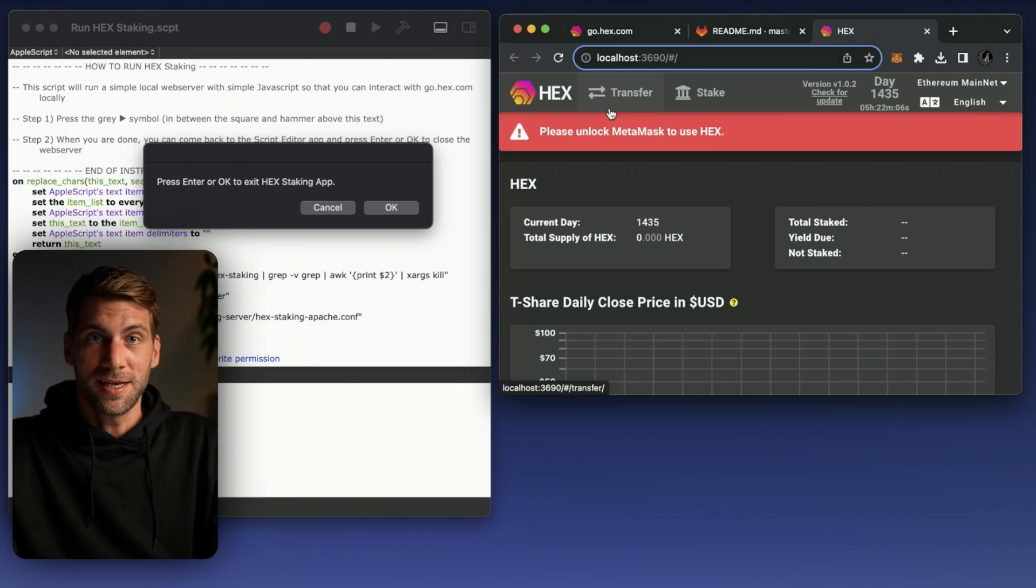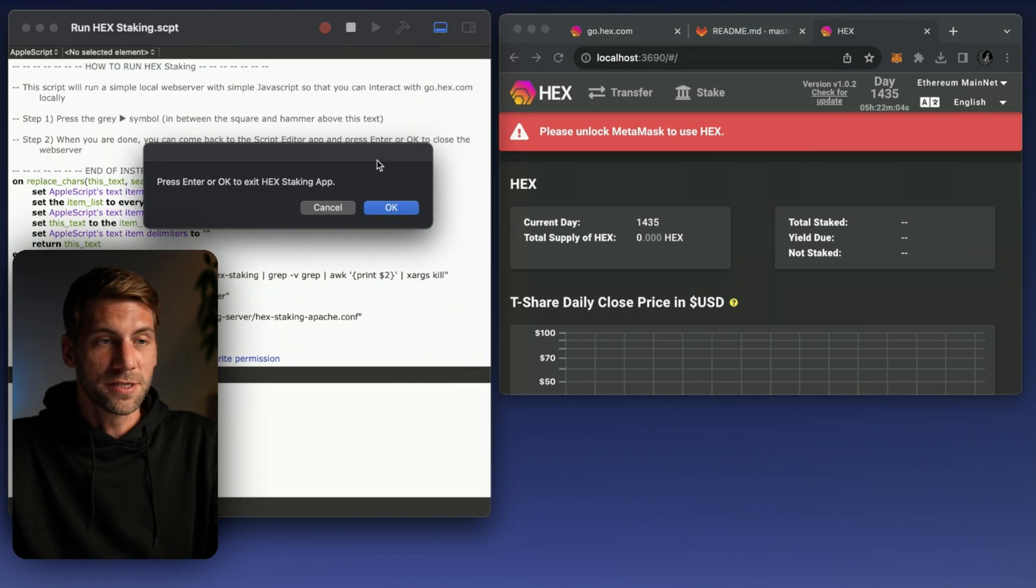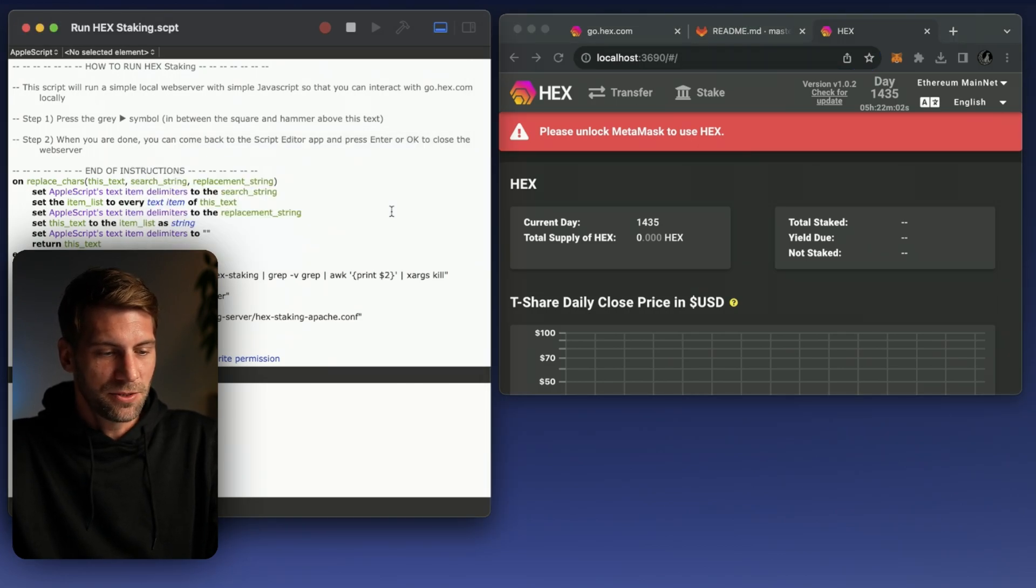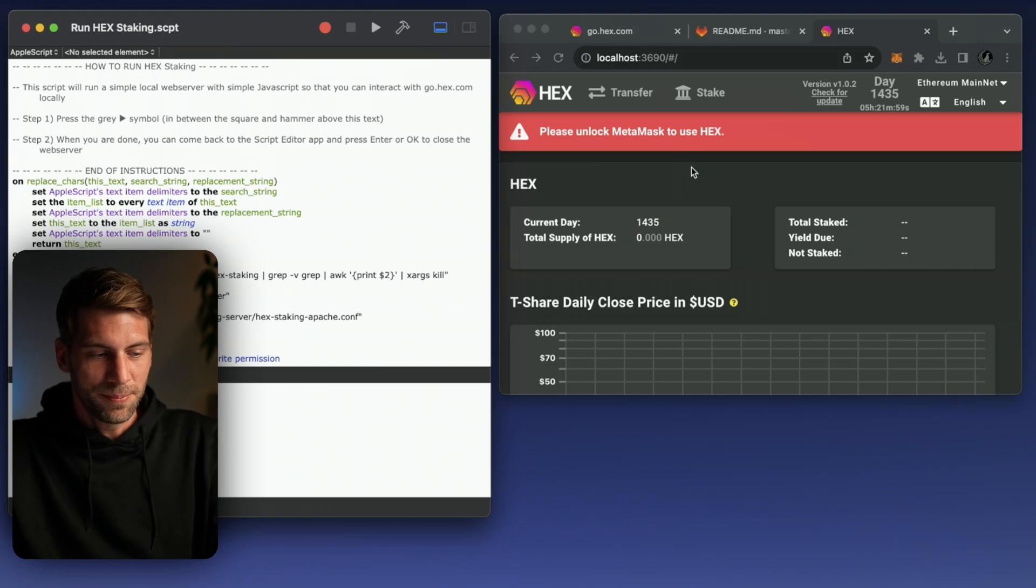Whenever you don't need the hex frontend anymore you just go to the script editor, you click OK to exit the script. Now you can also see the script is stopped.